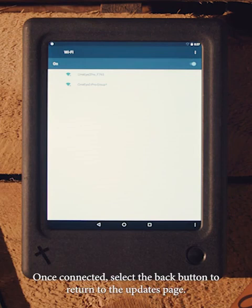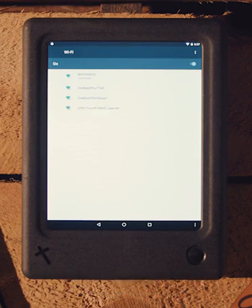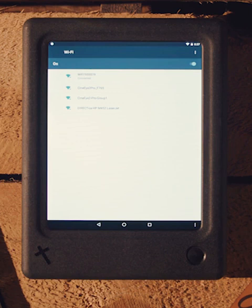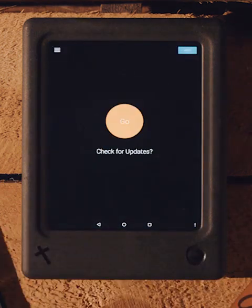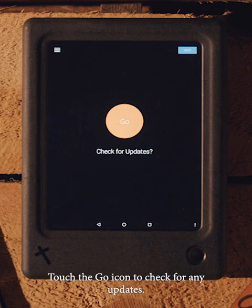Once connected, select the back button to return to the updates page. Touch the go icon to check for any updates.